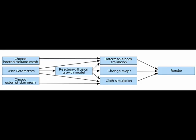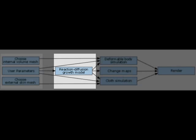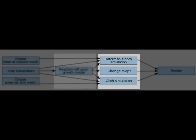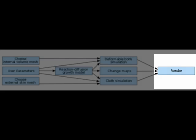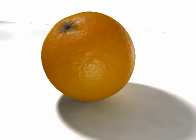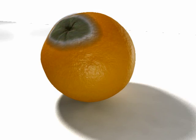This figure shows our fruit decay pipeline. First, the user chooses the fruit mesh, the fruit skin, and can set presets and parameters. Next, our reaction diffusion transpiration model calculates fungal proliferation and nutrient depletion. The results change the time varying map data structures which affect the skin and body's mass spring simulations. Lastly, we utilize Maya and Mental Ray to produce visually accurate shading. Here we show results of simulating an orange.